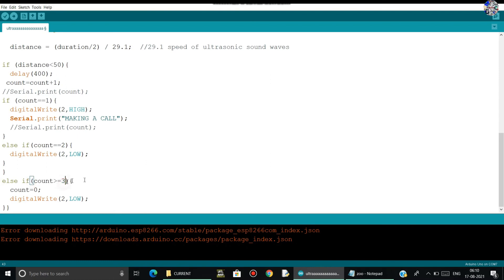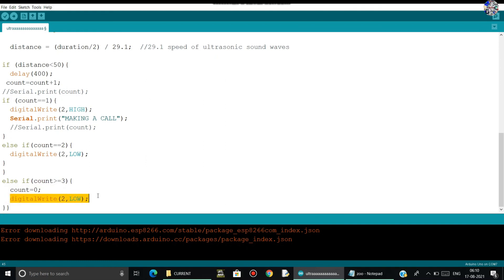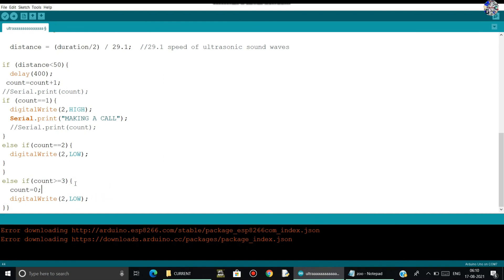And after that else, then count. Whenever the value stored in the count will be greater or equal to three, then it will assign the value of count to zero. As if the person is going and just coming back, going and coming back, the count value will be increasing. That's why here I am using this.